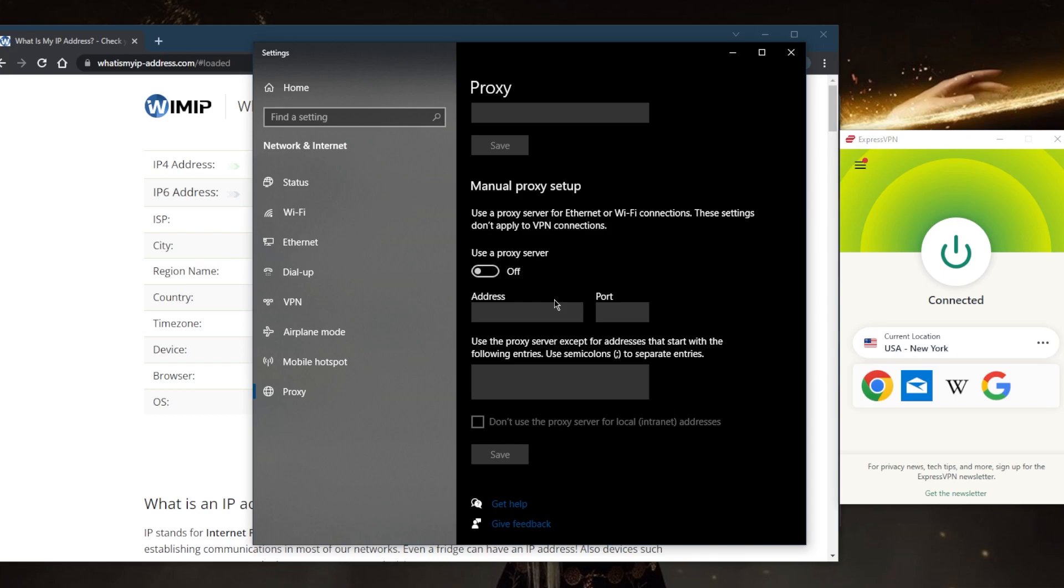But unlike a VPN, most proxies won't encrypt your traffic, and they also won't hide your IP address from anyone who can intercept your traffic on its way from your device to the proxy. Proxy servers, especially free web-based proxies, tend to be less reliable than VPNs.